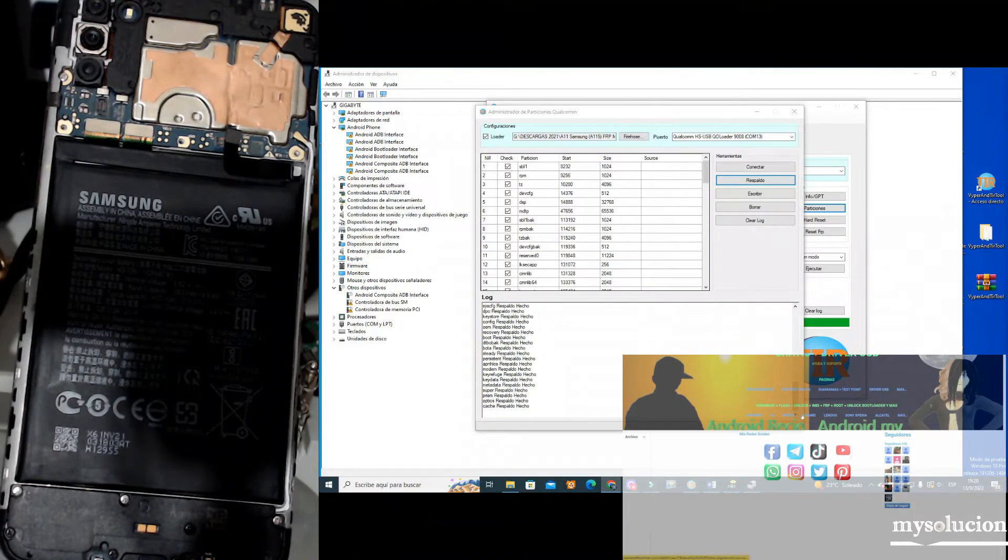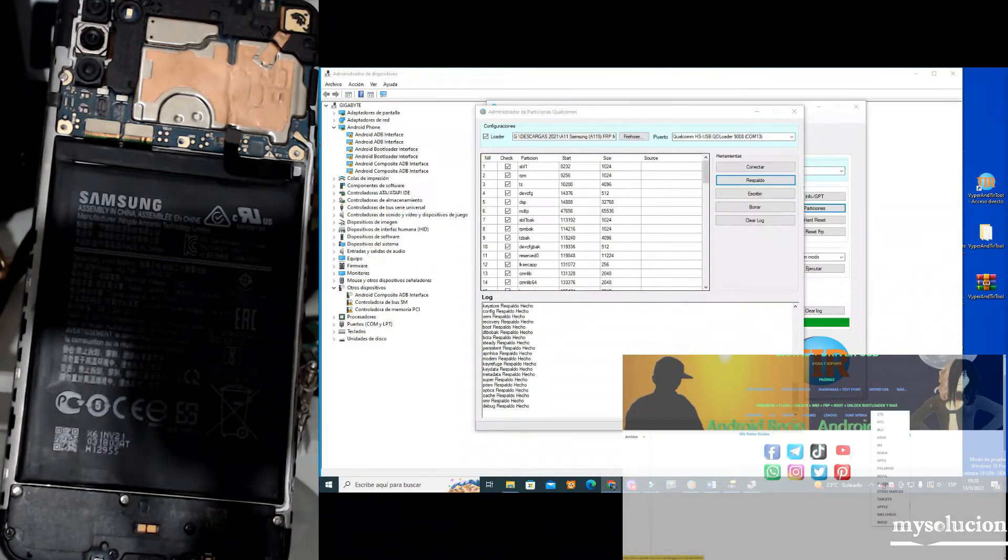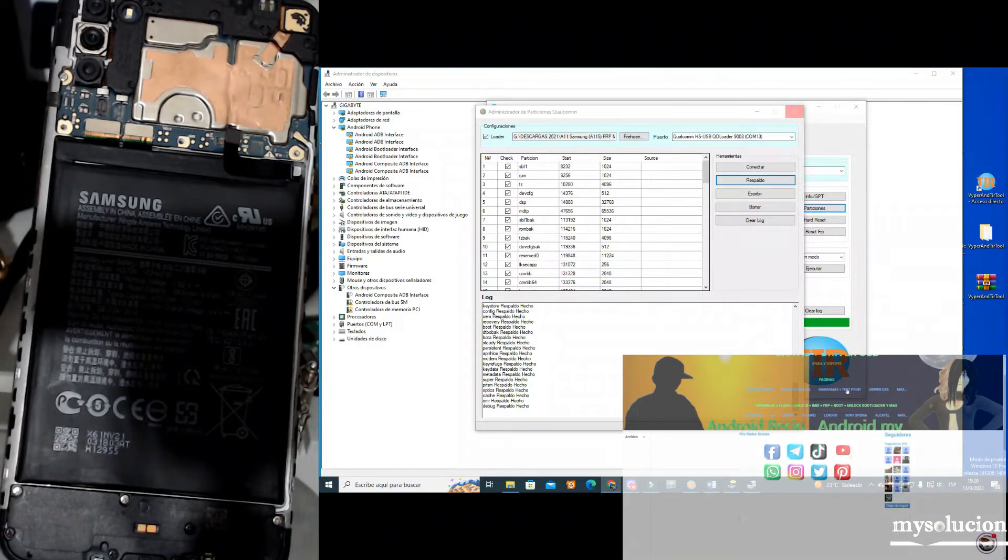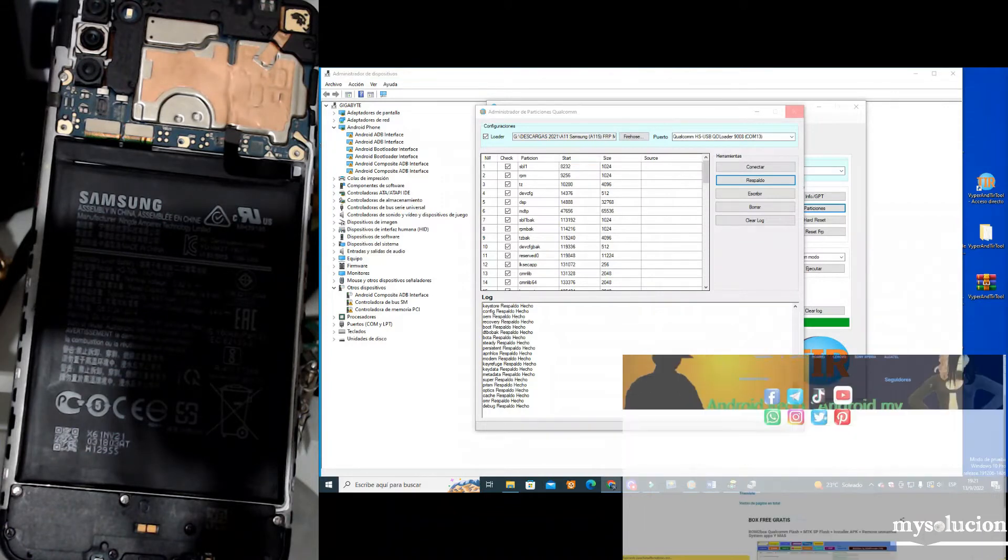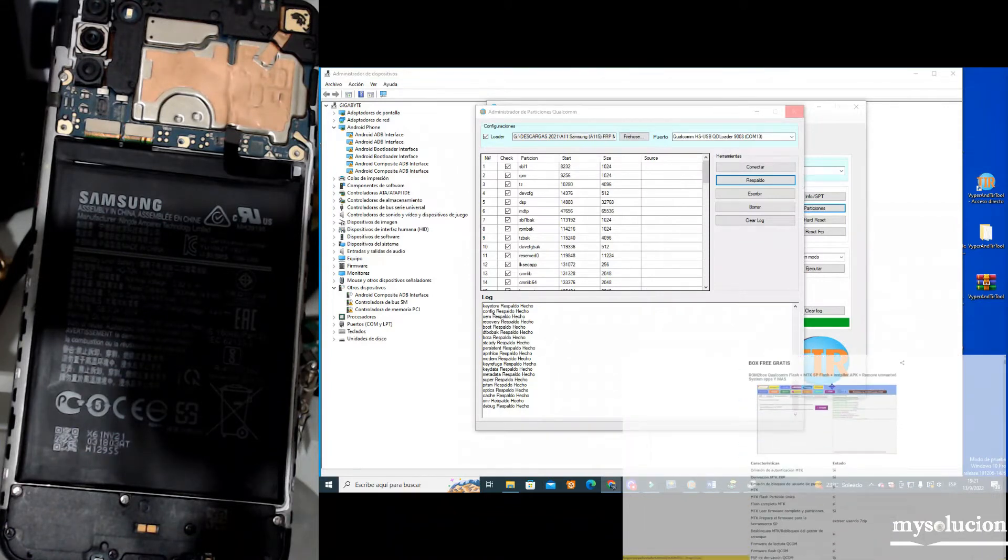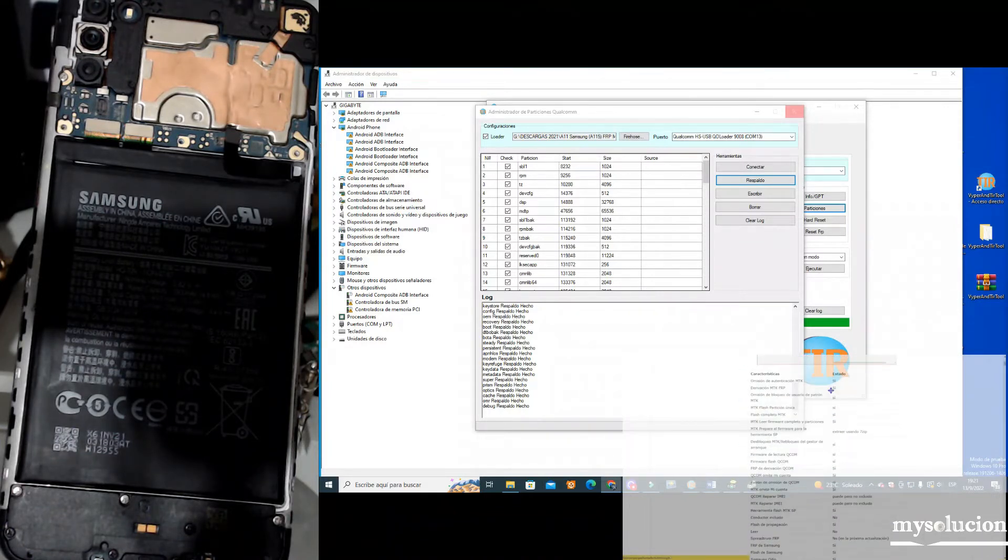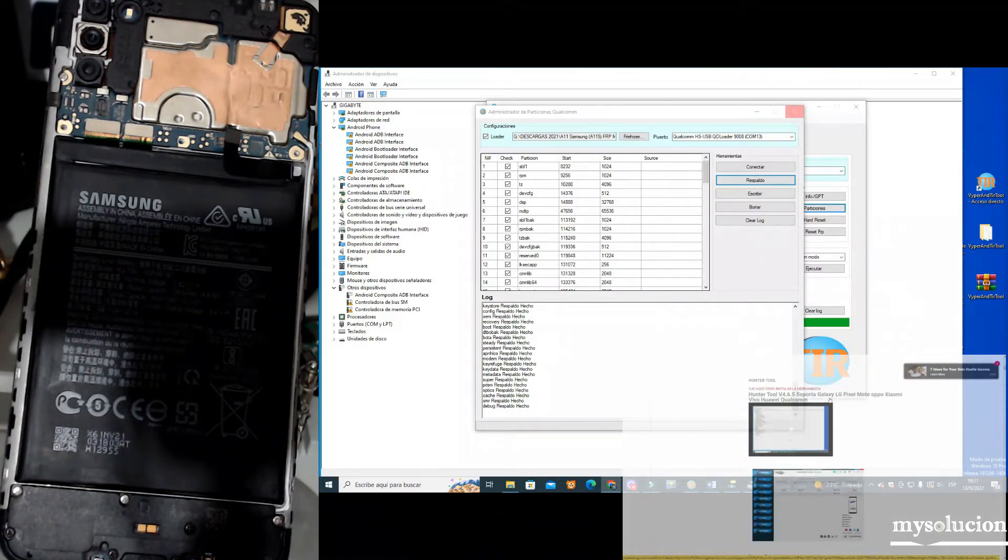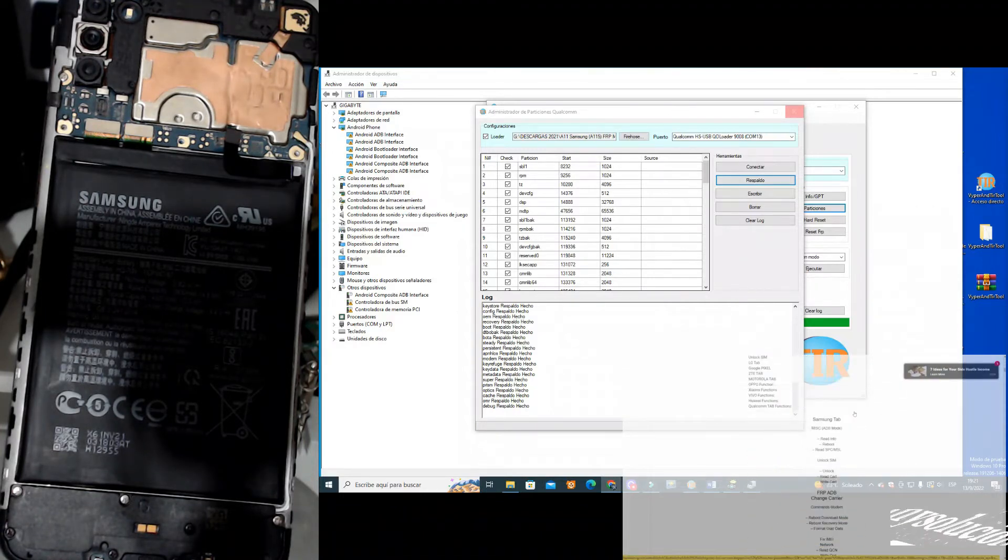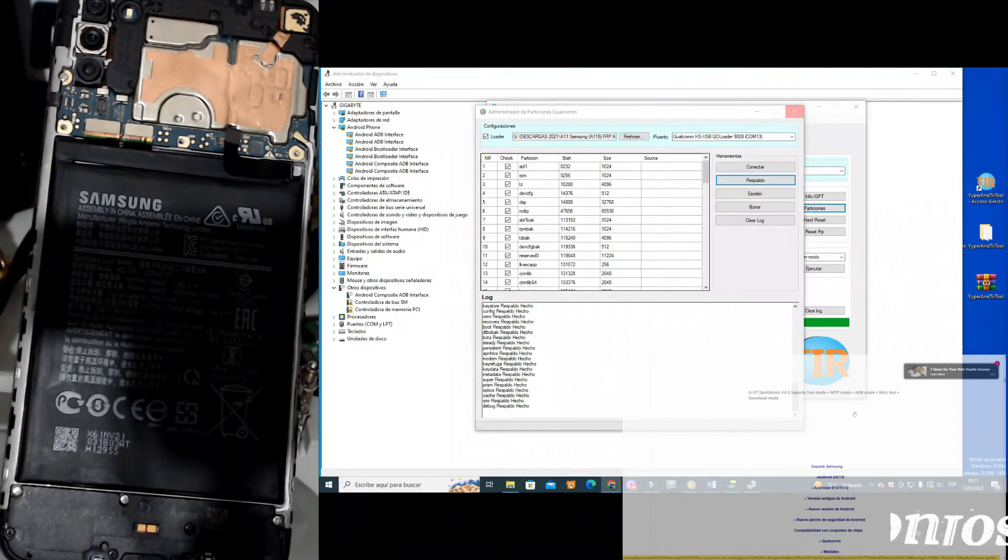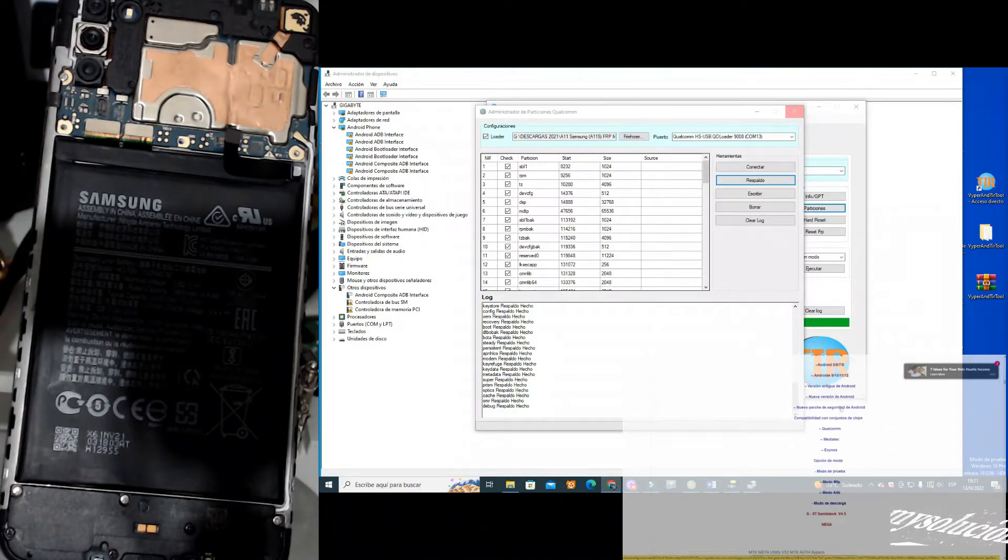The backup is done by test point. There are some devices that you can't enter download mode or recovery mode, or you can't do anything. If you want to do experiments, I recommend that you make a backup of your internal memory where you can save all the system, that is the EMMC memory. There is where all the system is.